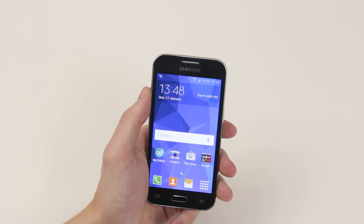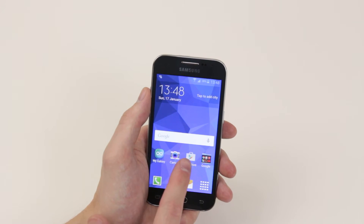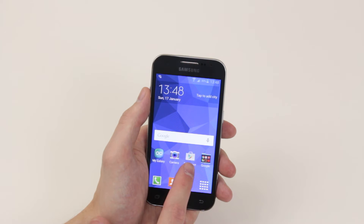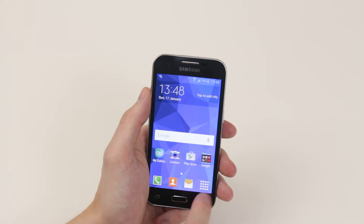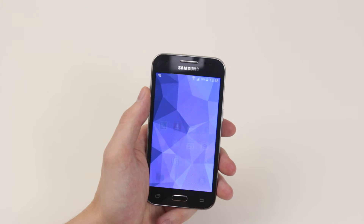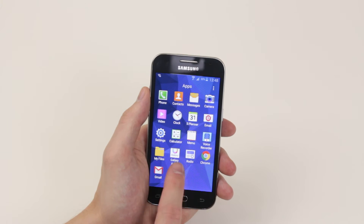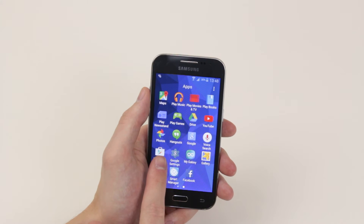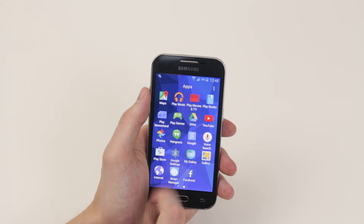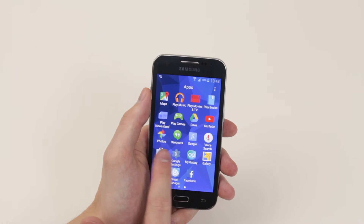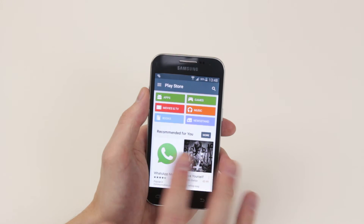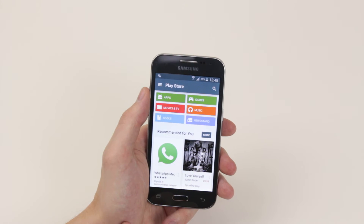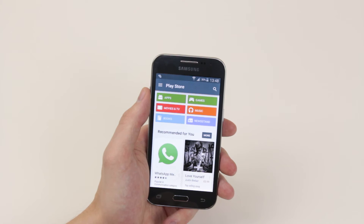To download the application we will simply go into the Play Store. You will find this on your home screen, but if it's not on your home screen simply click on the app drawer and scroll across until you find it, as you can see. Go ahead and click on it to open it up and this is where we will find all of our applications.